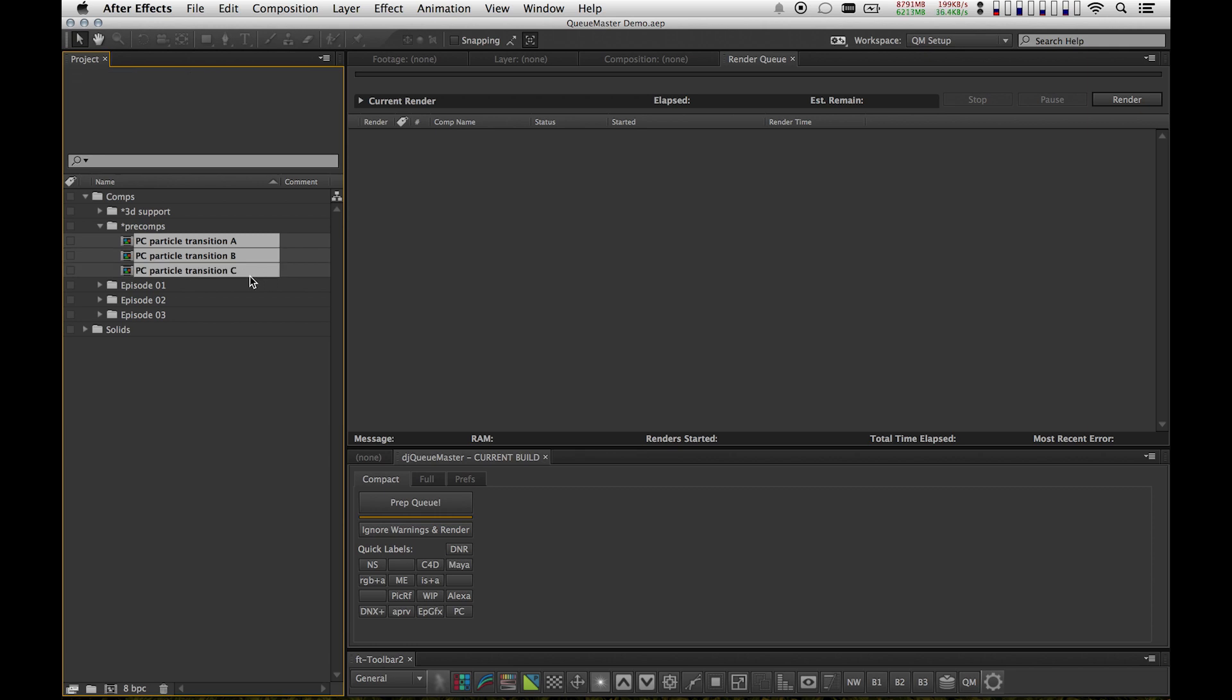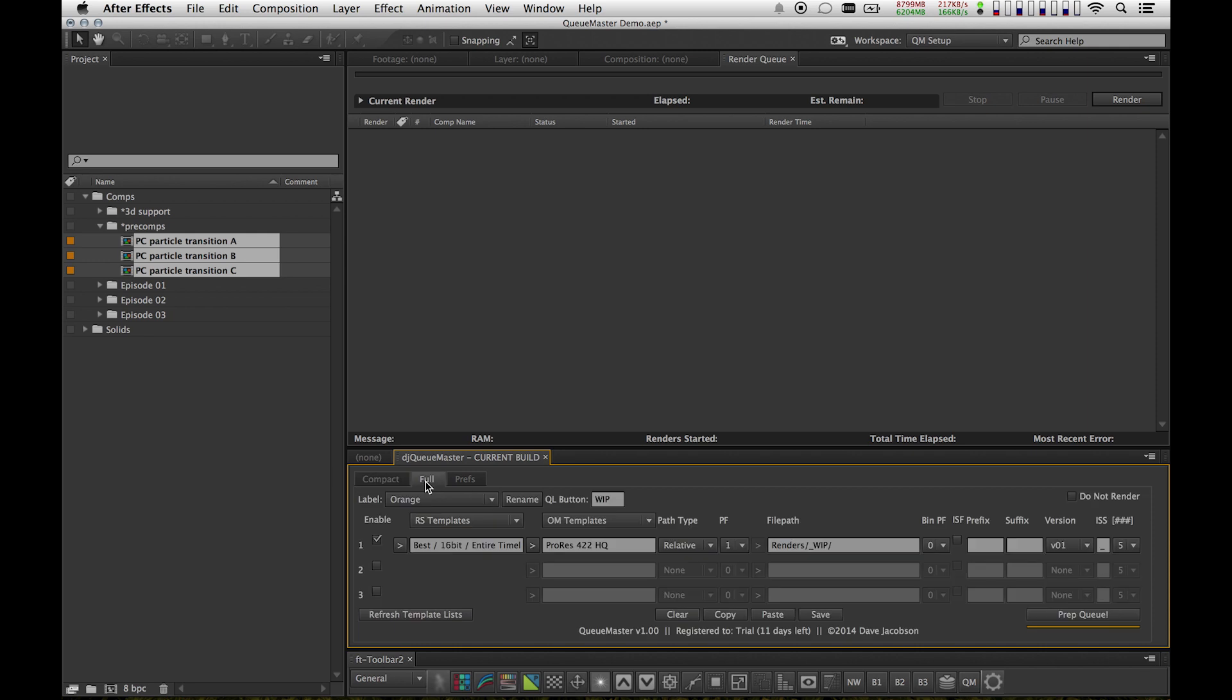I'm going to grab these three comps right here, and I'm going to mark them as work in progress. I've already defined my work in progress output settings. I've got my render settings, output module settings, which you can have up to three.